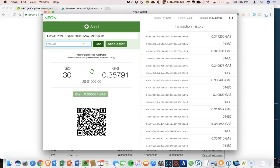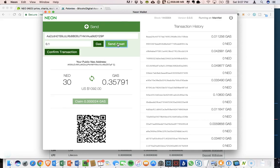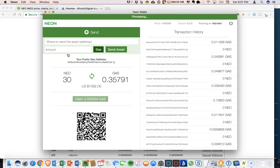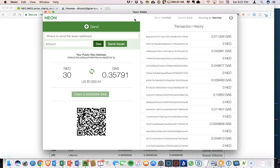All right. So let's say that we just want to send 0.1 gas to Poloniex. I'm going to click send asset and confirm transaction. All right. Transaction complete. Your balance will automatically update when the blockchain is updated. All right. So that is sent.